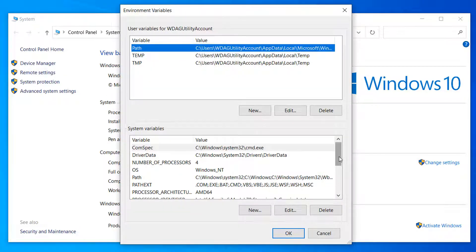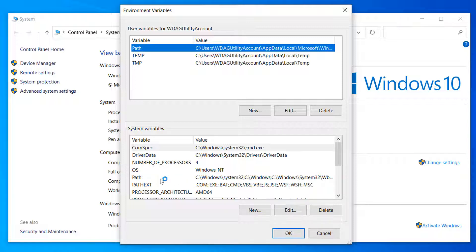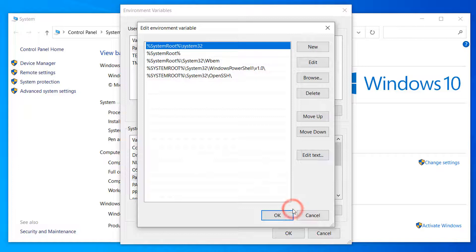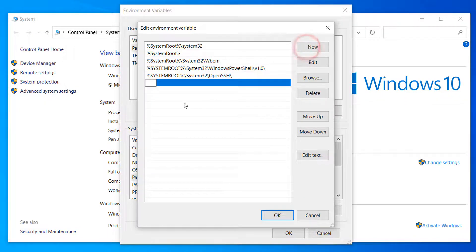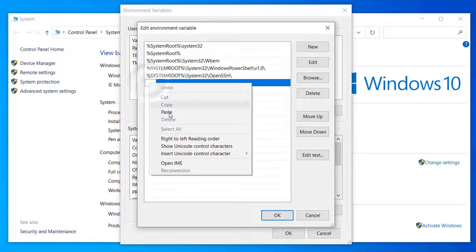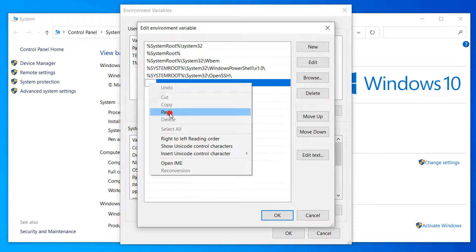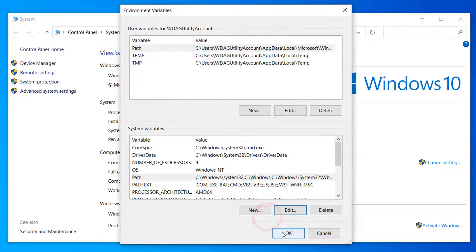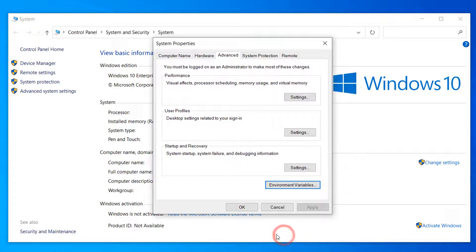Go to System Variables and choose Path variable and click on Edit. After that, paste the path, then click OK.